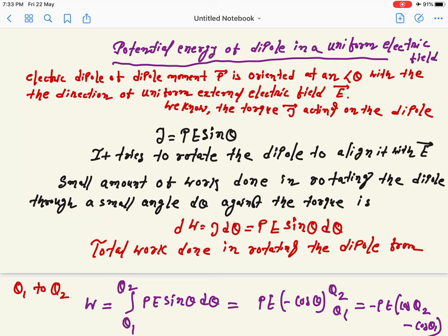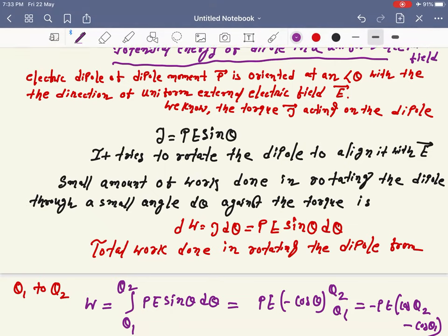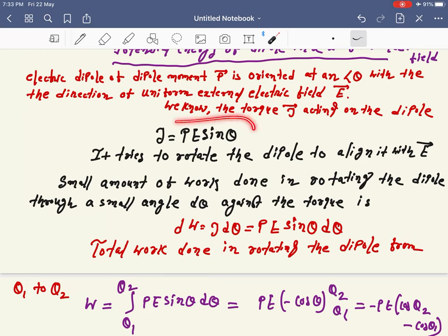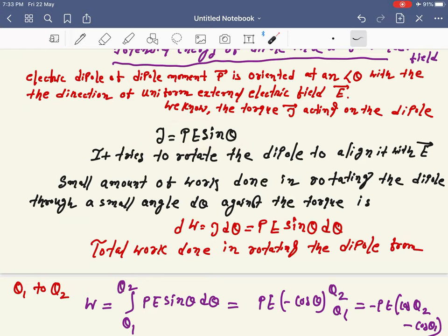A dipole is placed in an external electric field. What is the expression of the torque? The expression of the torque is τ = pE sinθ, where θ is the angle between the dipole moment and the electric field. This is the torque produced.